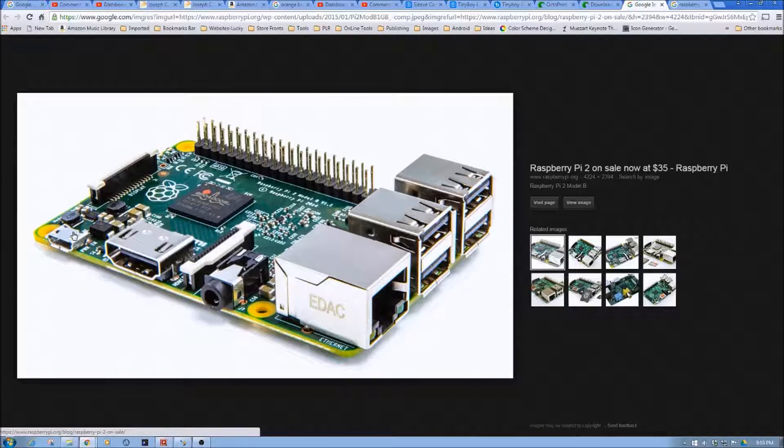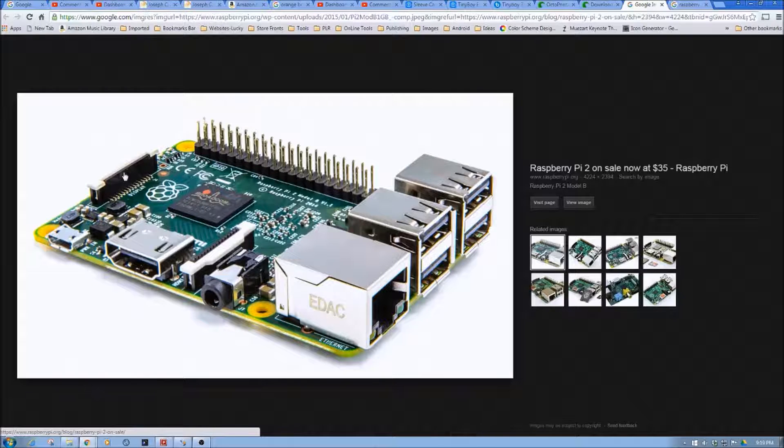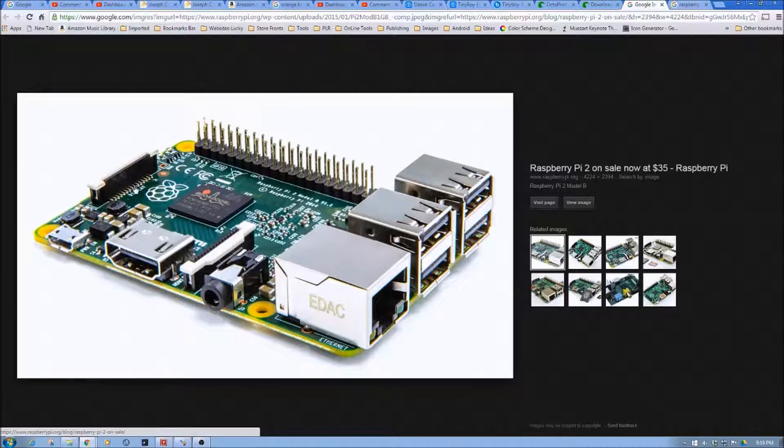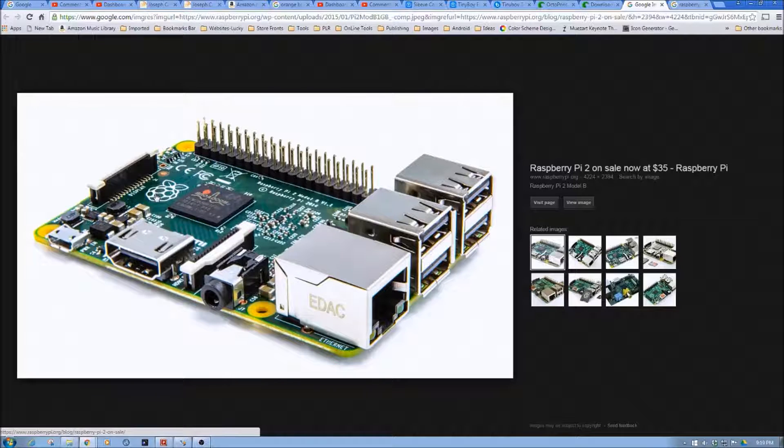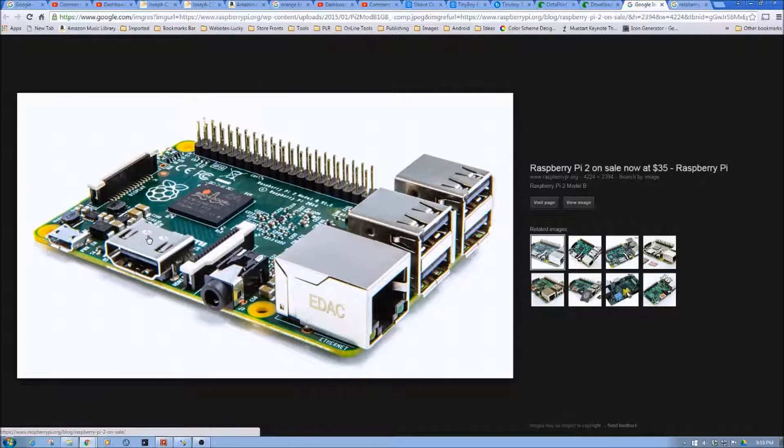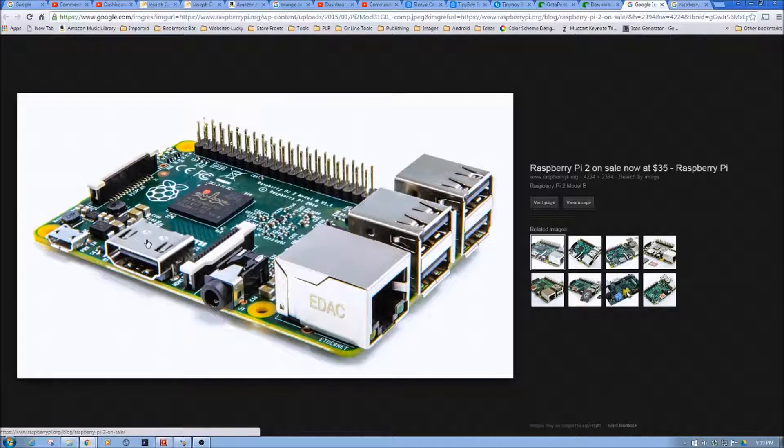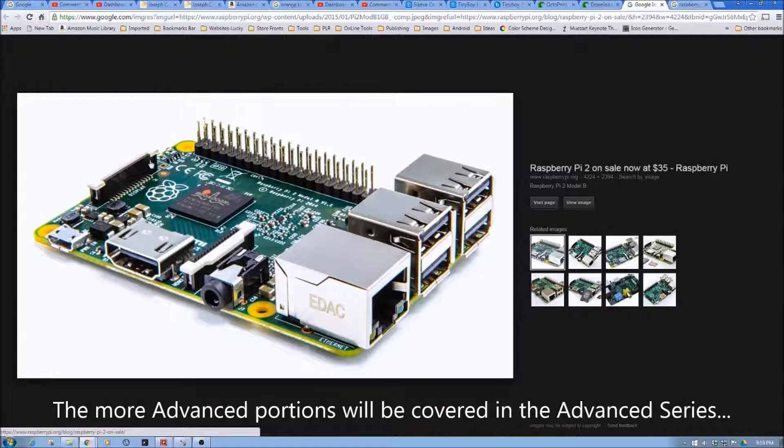the micro USB port to power it, and the microSD card slot on the other side for the card. So not a lot of pieces there. We won't be using the HDMI or any of these other ports here.